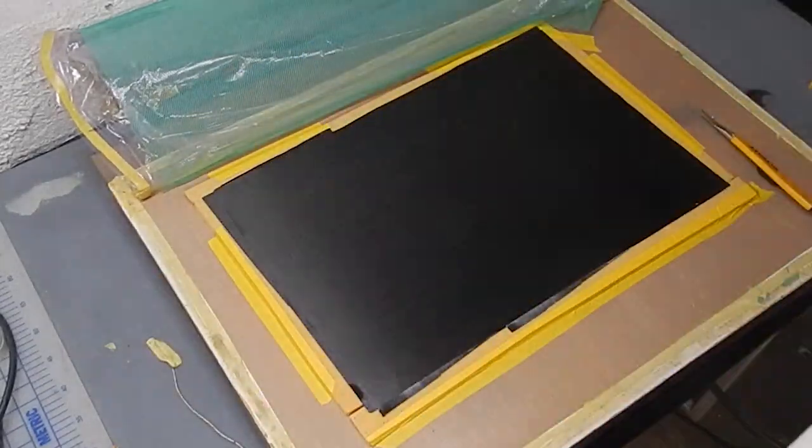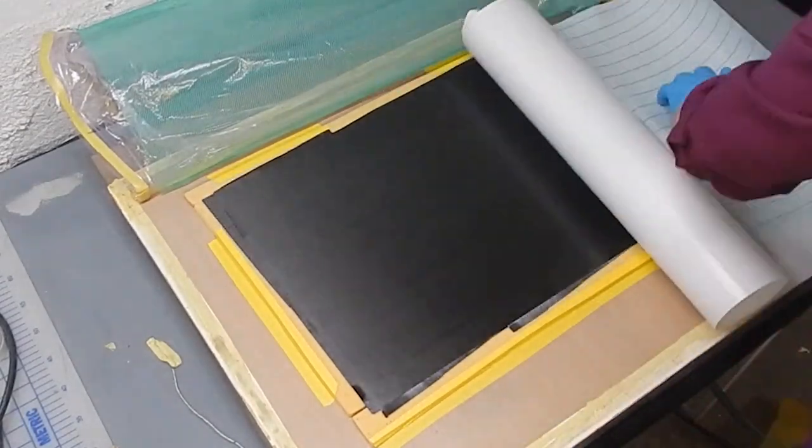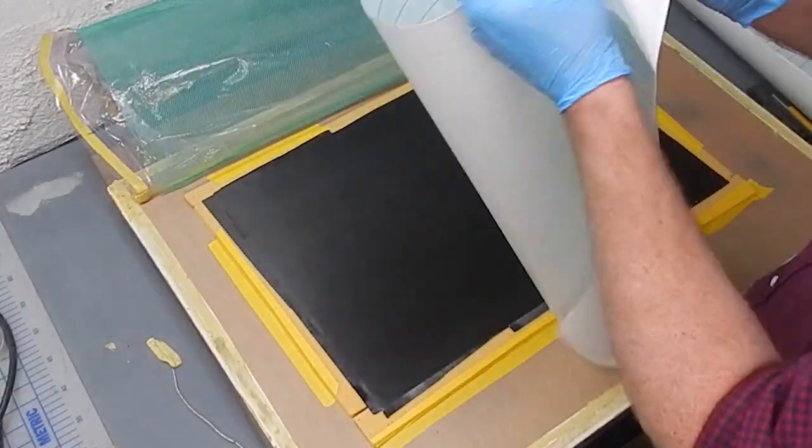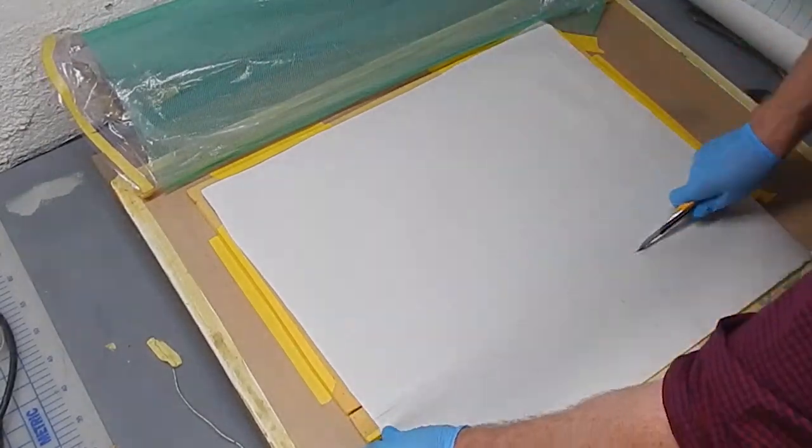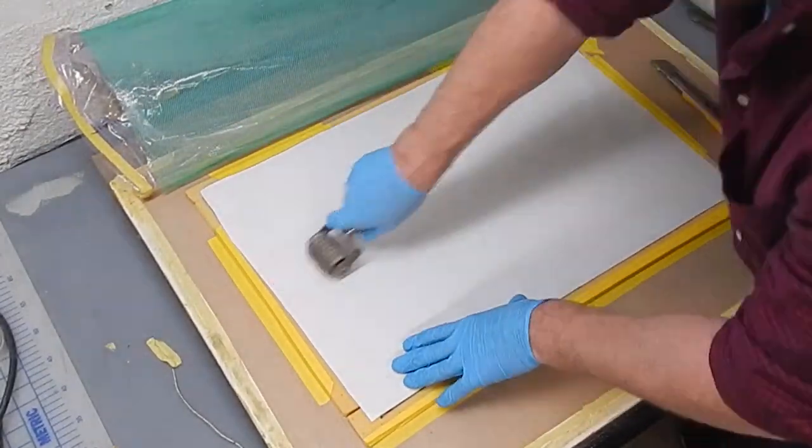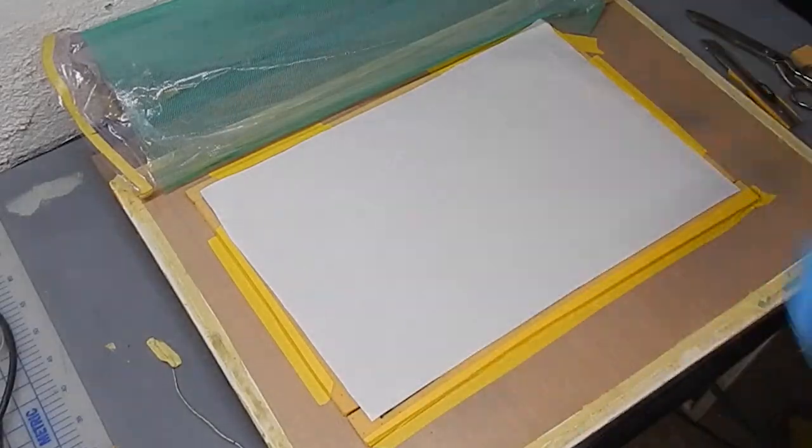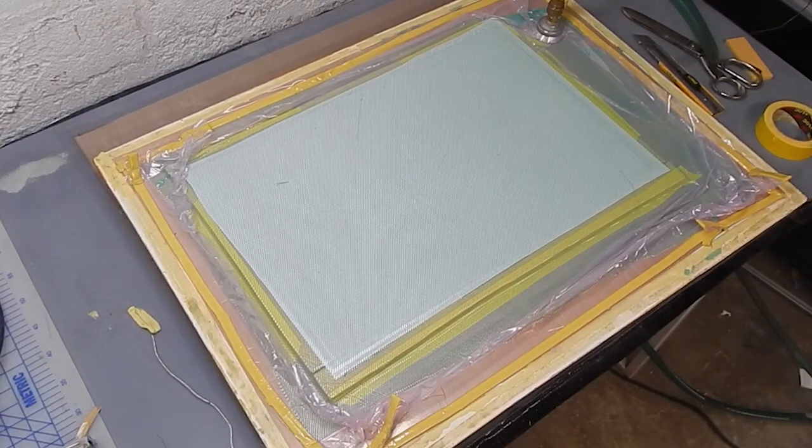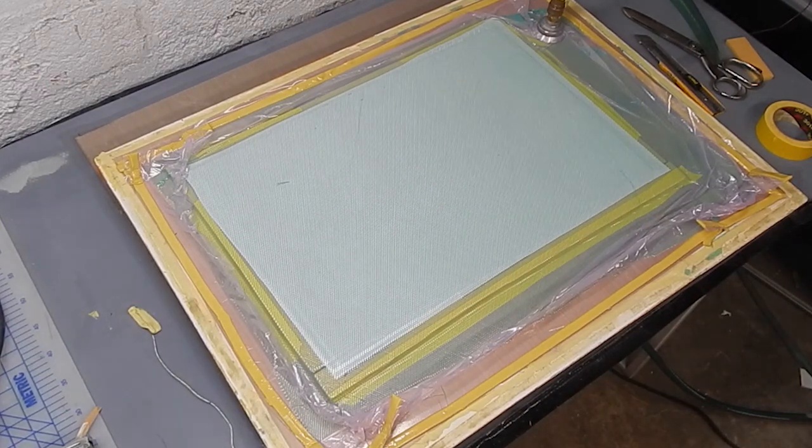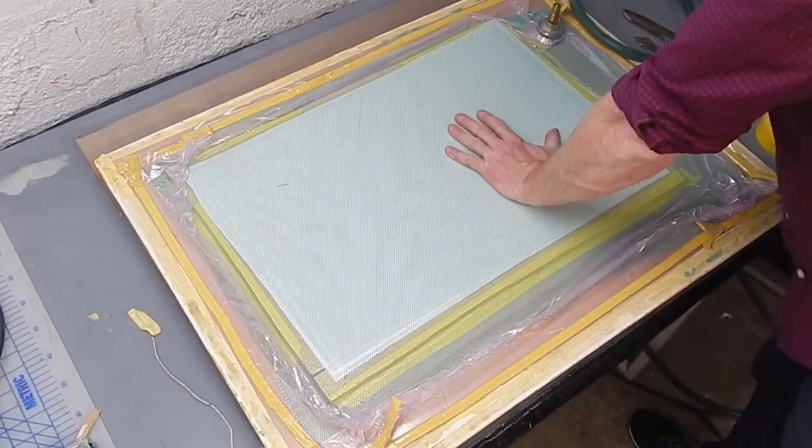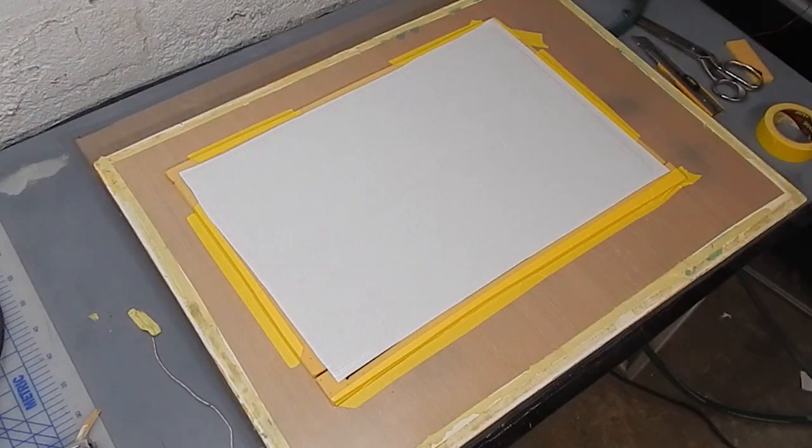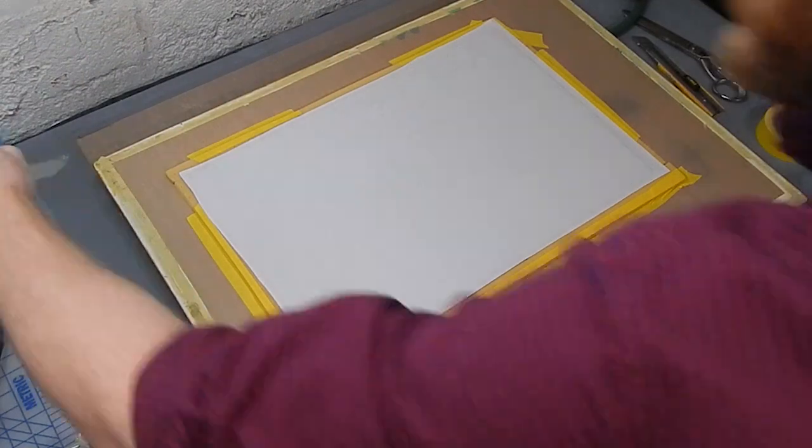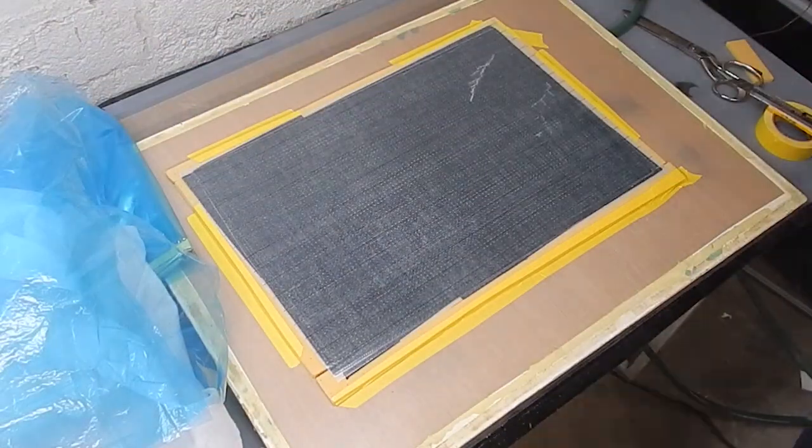And here I'm using some prepreg peel ply. This has been in the freezer for quite some time. It may be out of date. I'm certain it's out of date. It's still a little sticky. And I'm just going to see how it works. The nice thing about prepreg peel ply is that it doesn't bleed as much resin out of the laminate and it gives a nice finish. But if this stuff is compromised, it may be a little gross. So see how that goes.